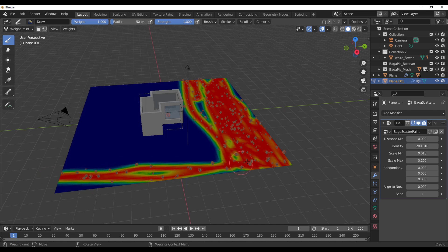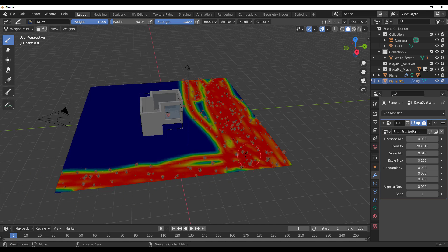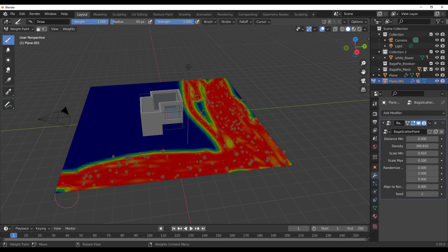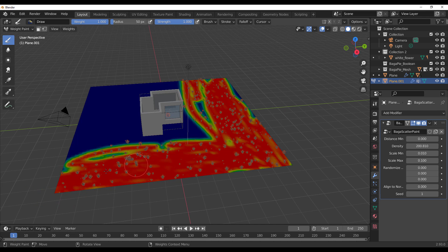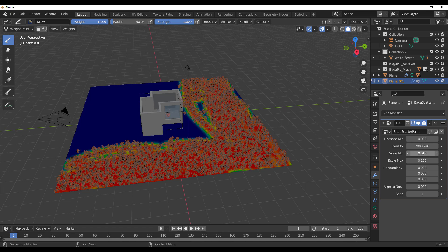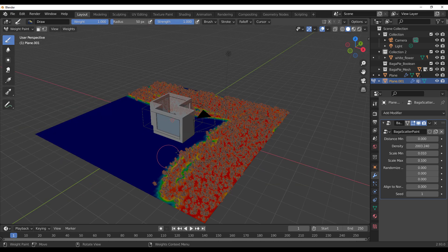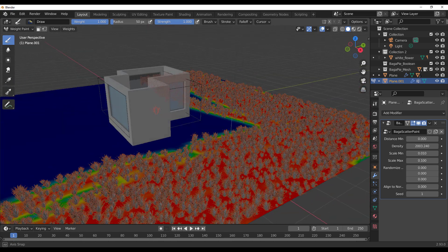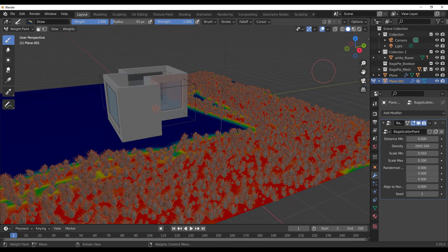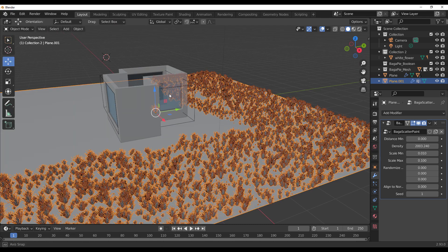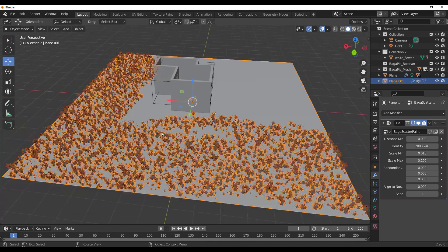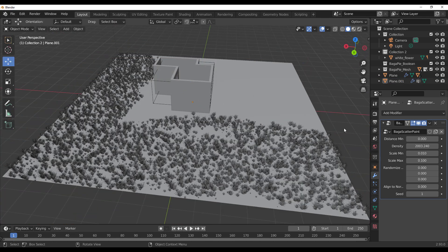Once the settings are in place, proceed to make that painting and you'll notice things simply pop up as you paint. You can increase the density to about 2000 and you can see how crazy that is. Once you're done, switch over to your object mode and start creating some beautiful stuff. This isn't the only thing you can do with this add-on.